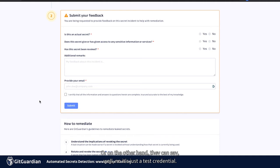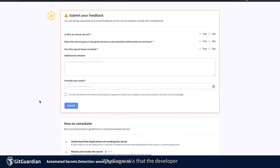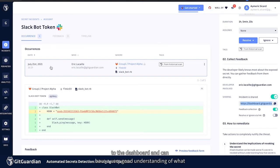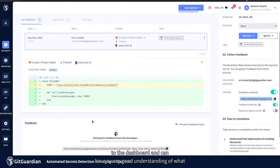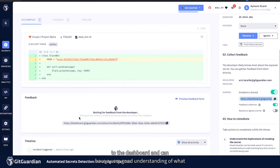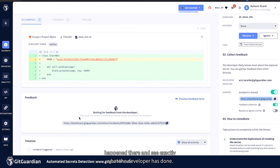Or on the other hand, they can say, well, no, this is a test credential. It's okay to be in the code. What's great is that the developer provides that information and then the security team goes back to the dashboard and can have a very good understanding of what happened there and see exactly what the developer has done.